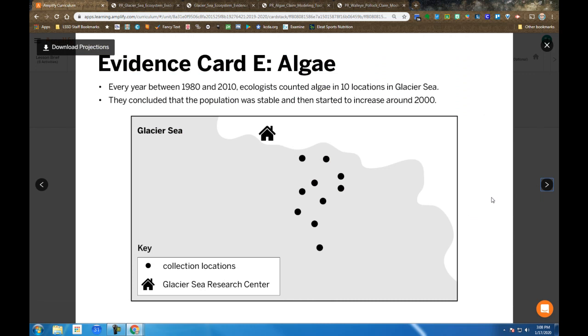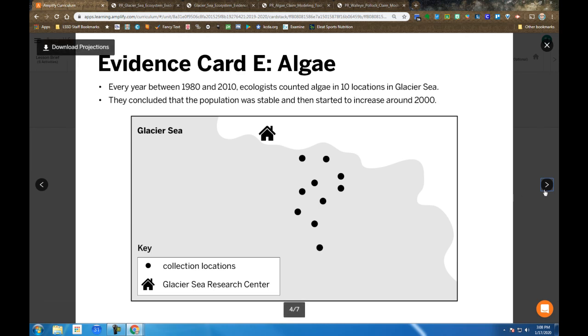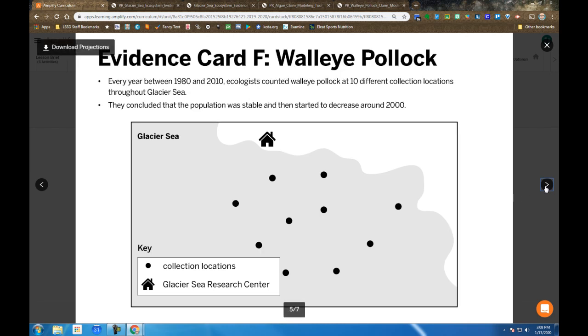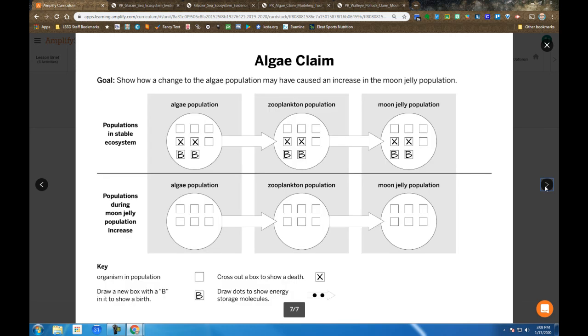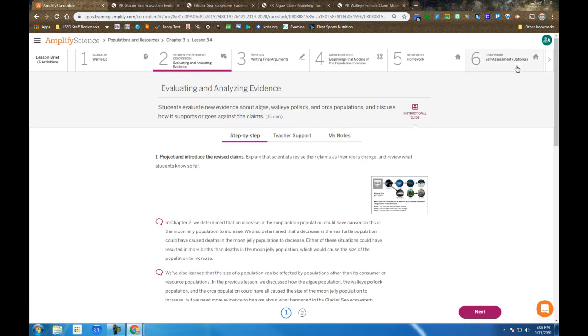Here's an example of an evidence card. Again, the dots are where the data was collected and you have to decide between each of these, which of these are more valuable to your argument than others. And once again, we see the algae and walleye claims and make sure you pick the model that matches the claim you're going to use.